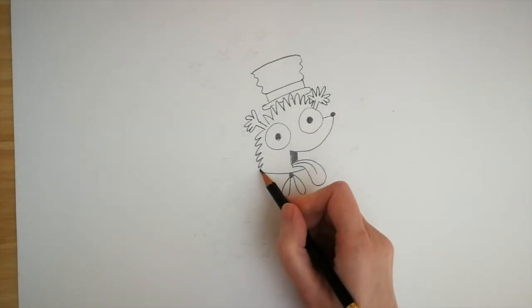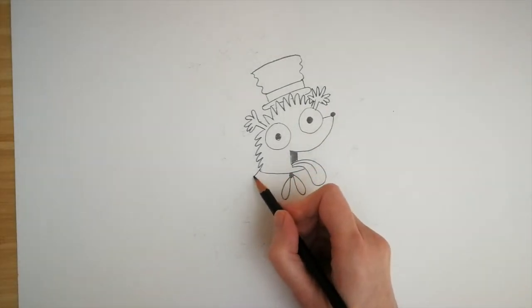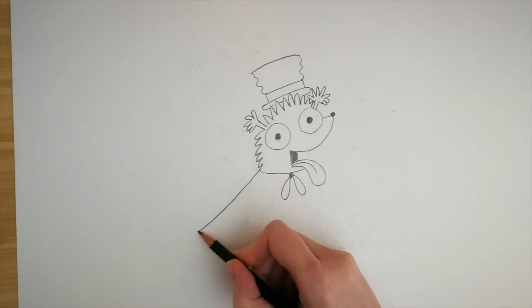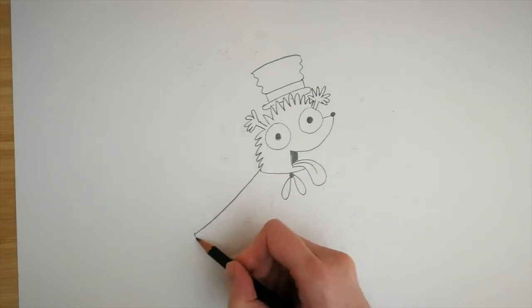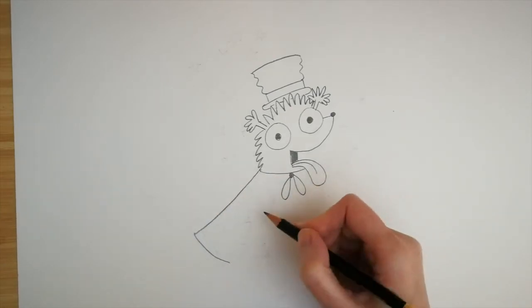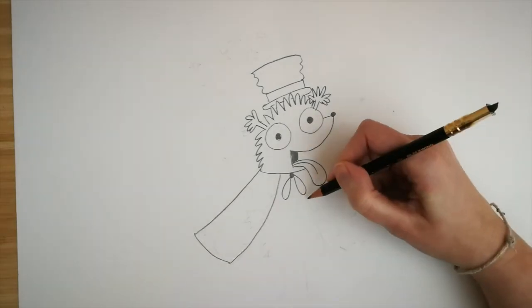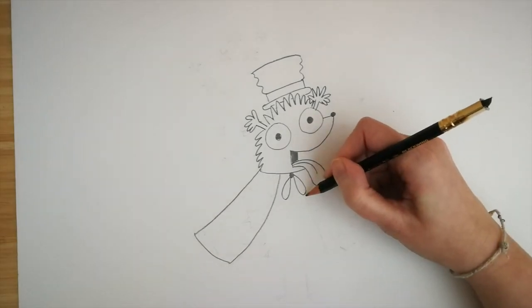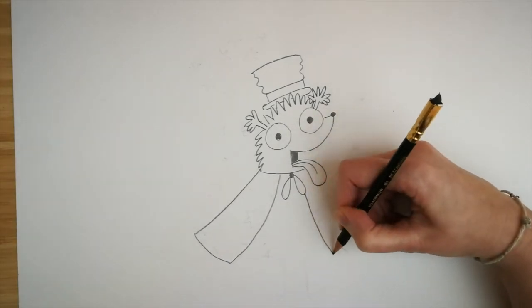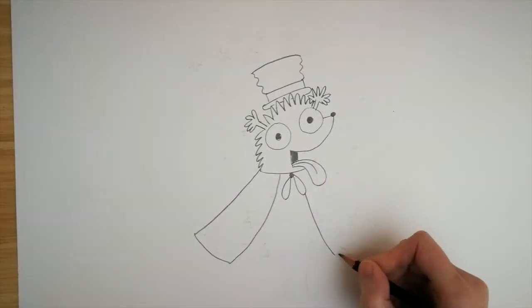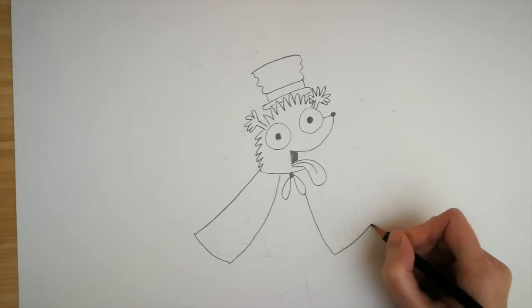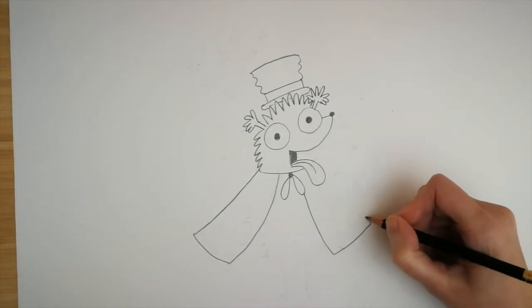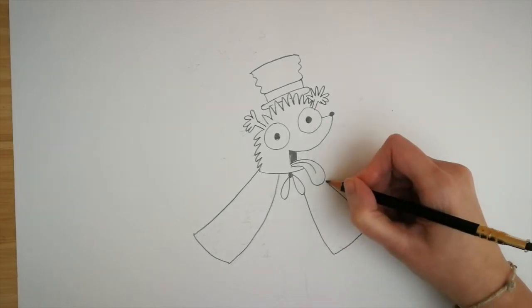For one side of his cape, we do a roundy rectangle shape. So a line down, across, all the way up. Another funny rectangle shape. Line down, across, and all the way up.